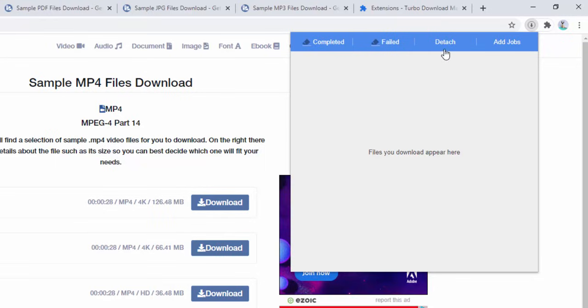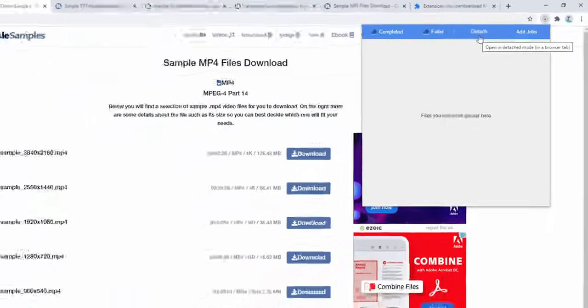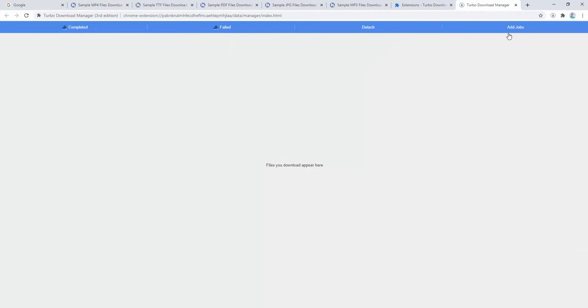Detached allows us to open inside a new browser tab, and Add Jobs allows us to add manual downloads to this list, which we'll show later.